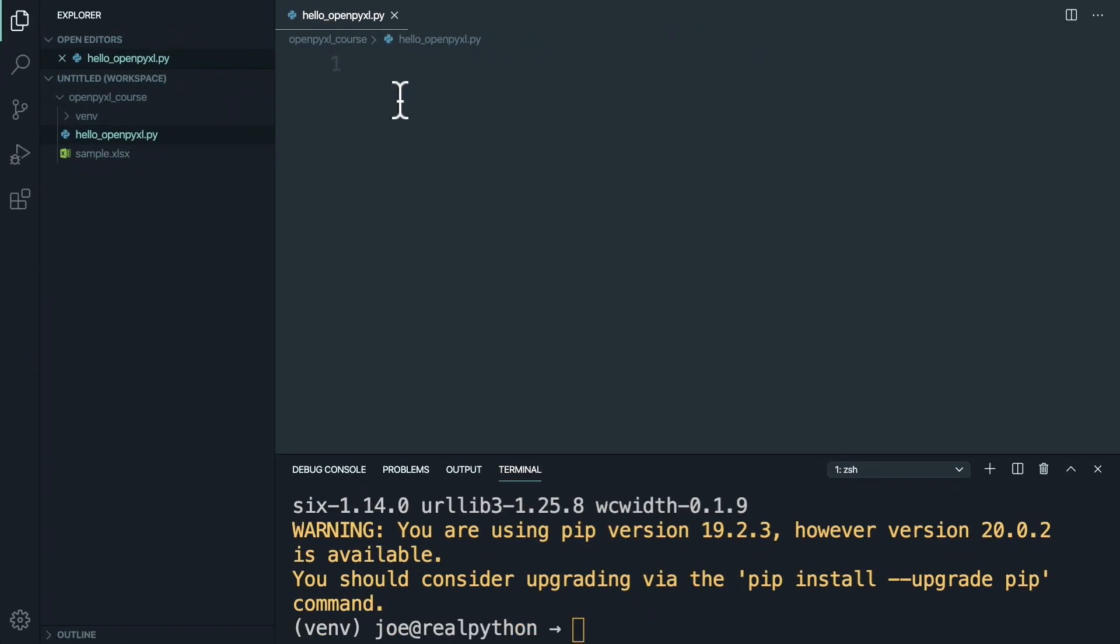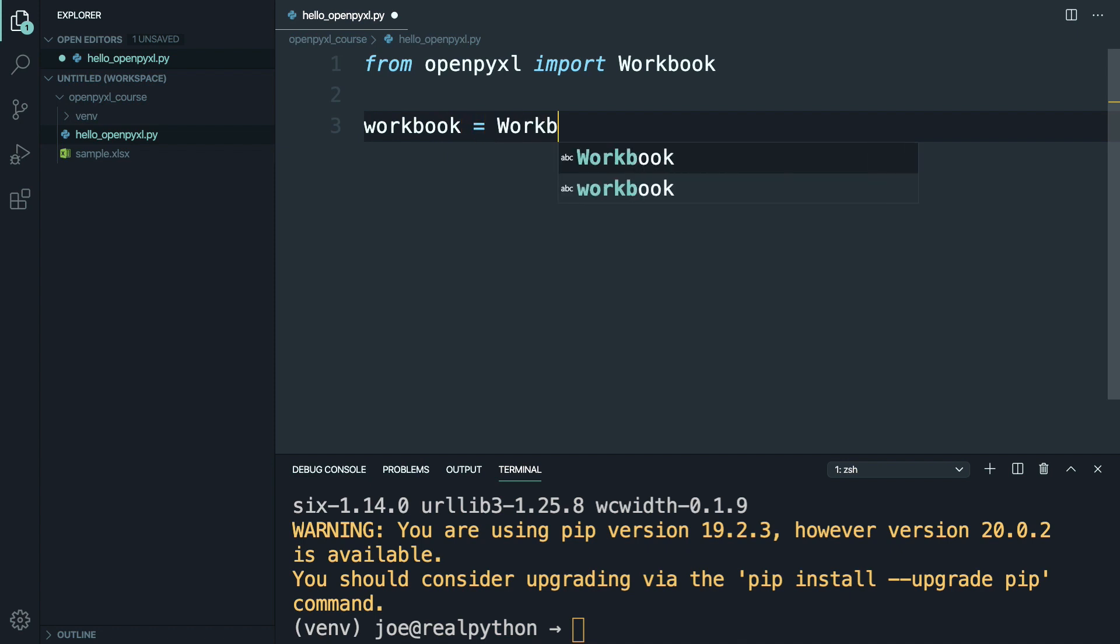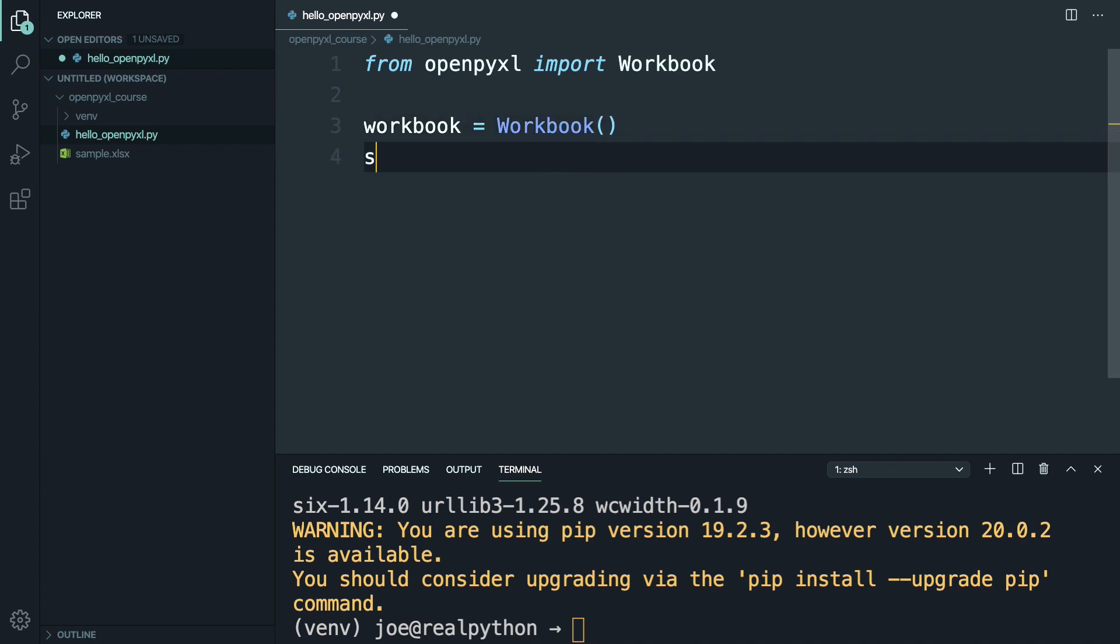And inside this new file, I'm going to say from OpenPyExcel, import workbook. And then define workbook as a new workbook. And then sheet will equal workbook.active.